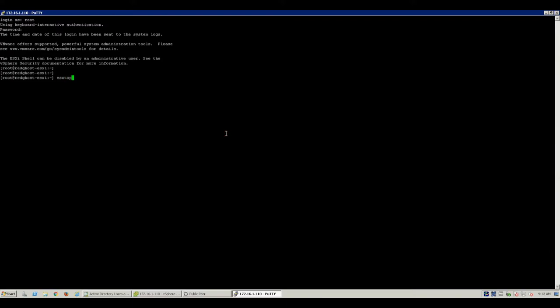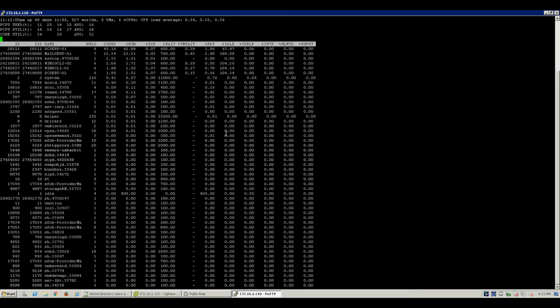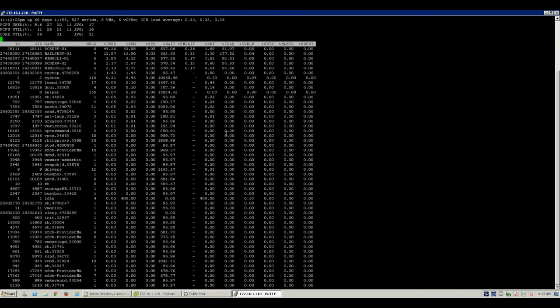So we put that in ESXtop and you will see your VMs listed in here that are running on that host as well as all other processes. You can check all the activity of your host which is great.